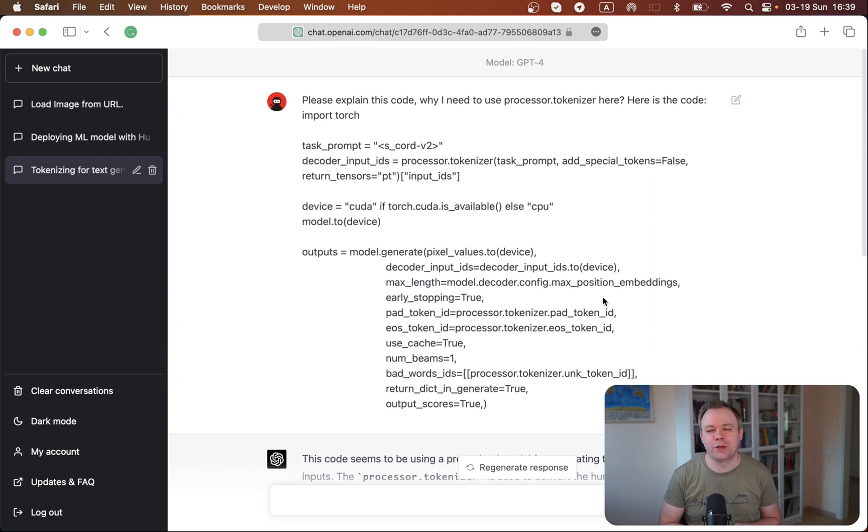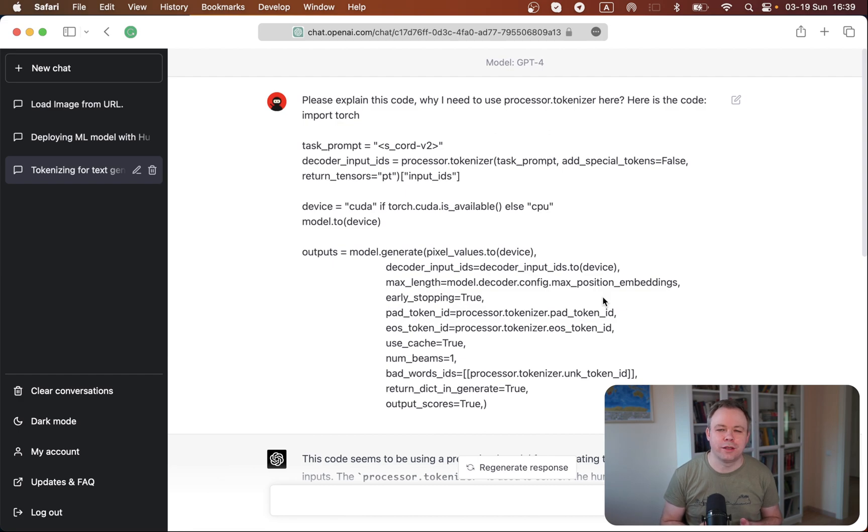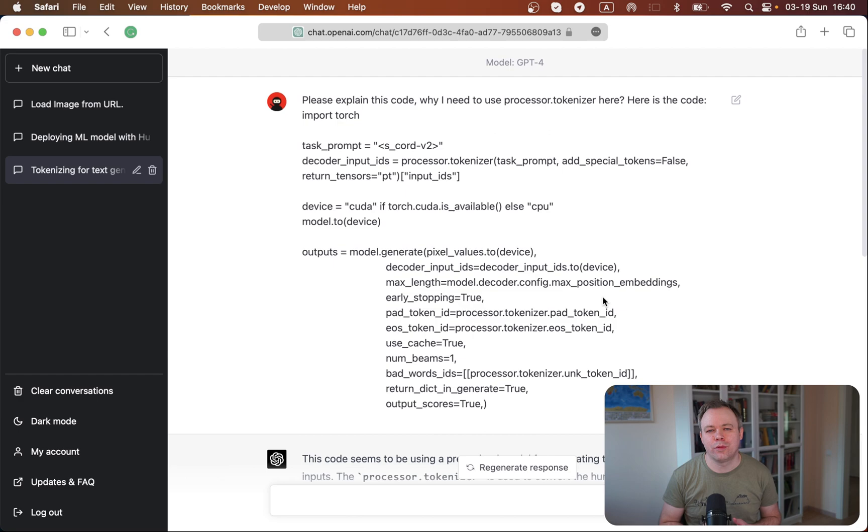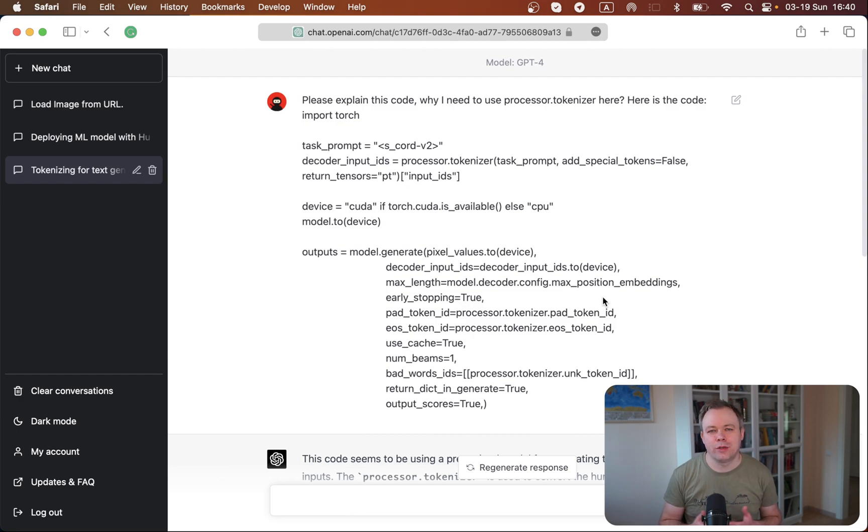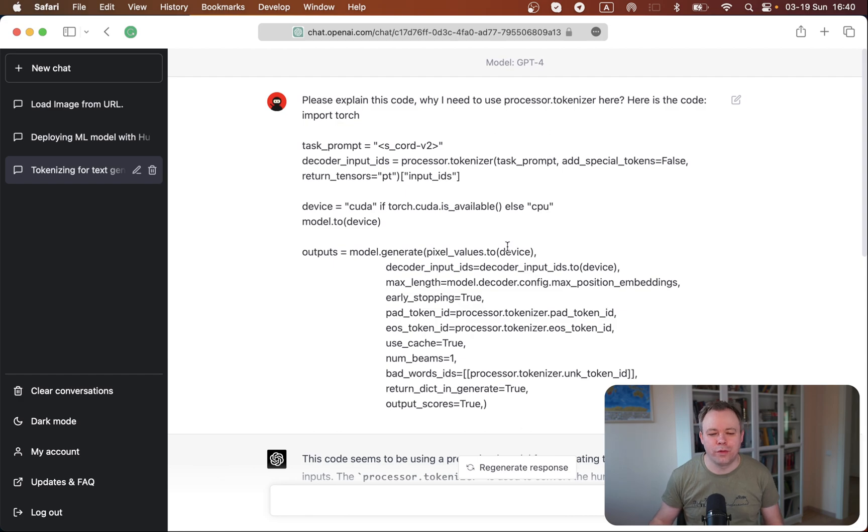So this is one use case when you have a code that you don't understand and maybe you need to tweak the code, you want to understand how it works. You pass this code to ChatGPT, ask about it, and you get the explanation, and then you're ready to improve the code.